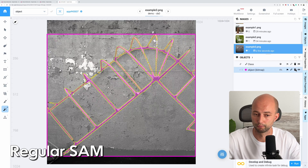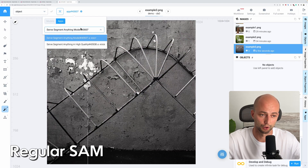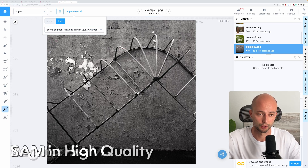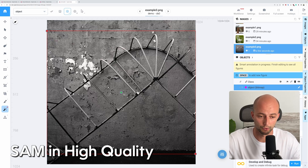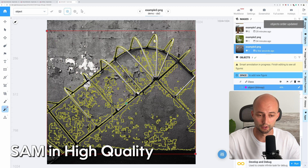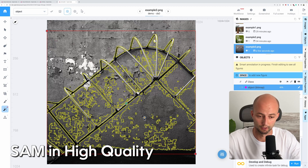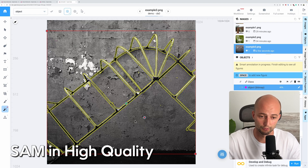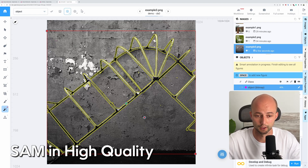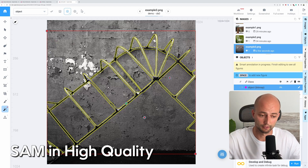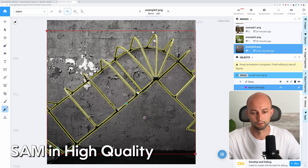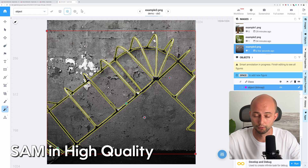Let's try another model. I switch to SAM-HQ and do the same procedure. I put the bounding box, then correct the first point, and then provide negative points to remove the background from the object. As you can see, with fewer clicks I can achieve better performance on this object. That's very good.